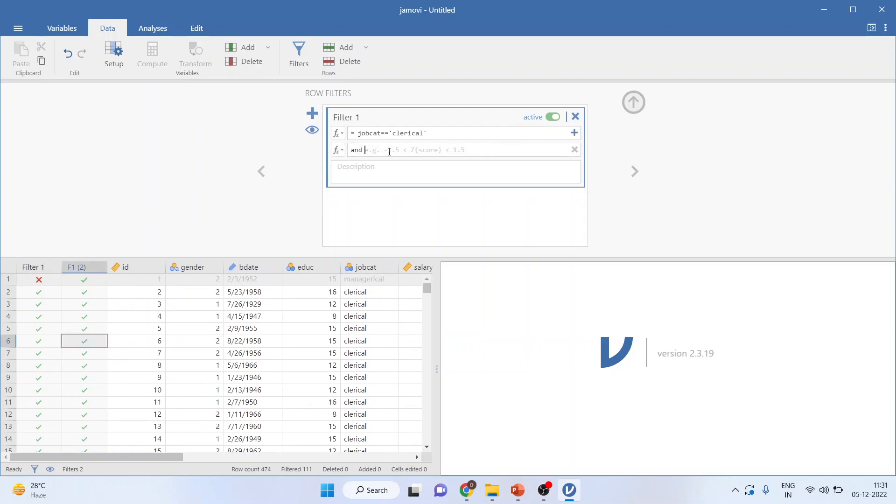I only want those employees in my data who are having an education of more than 12 years. So basically in this data, education has been captured as those who have completed 12 standards. So it is 12, first year college 13, second year college 14.